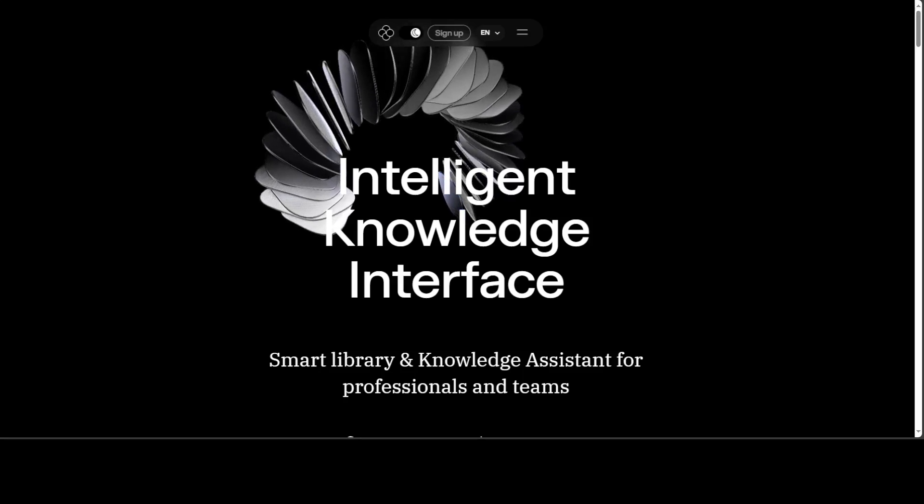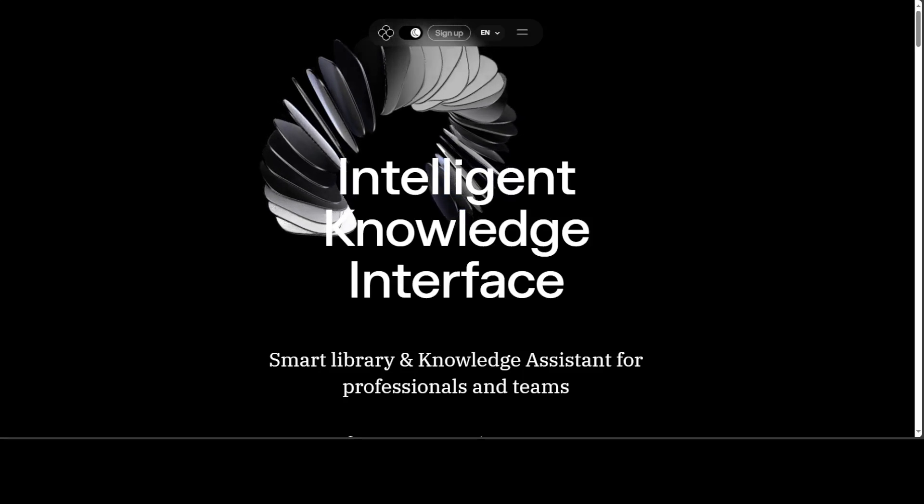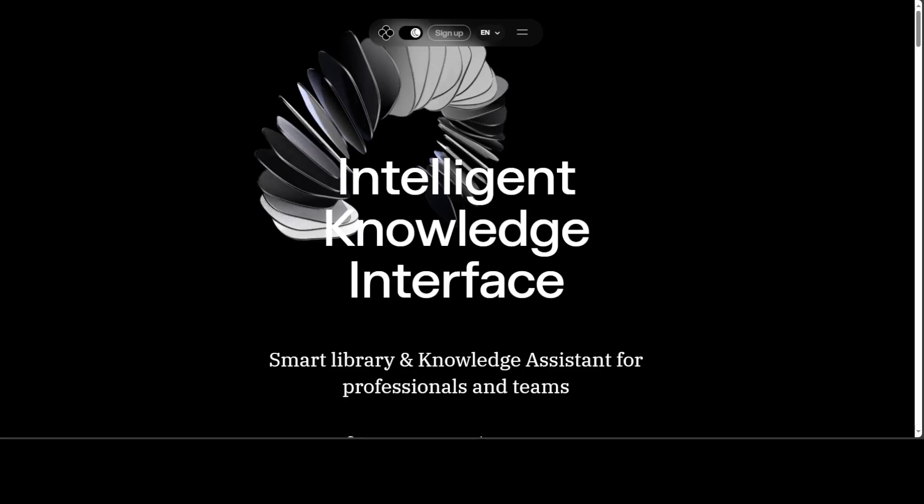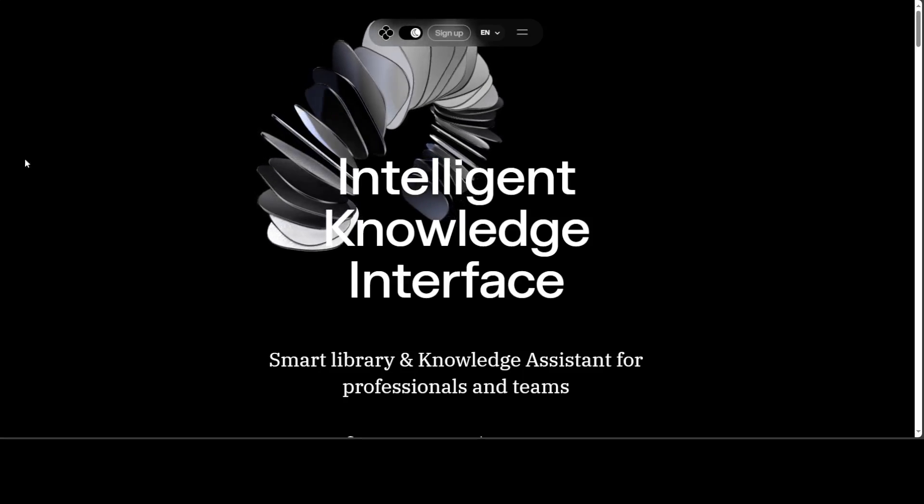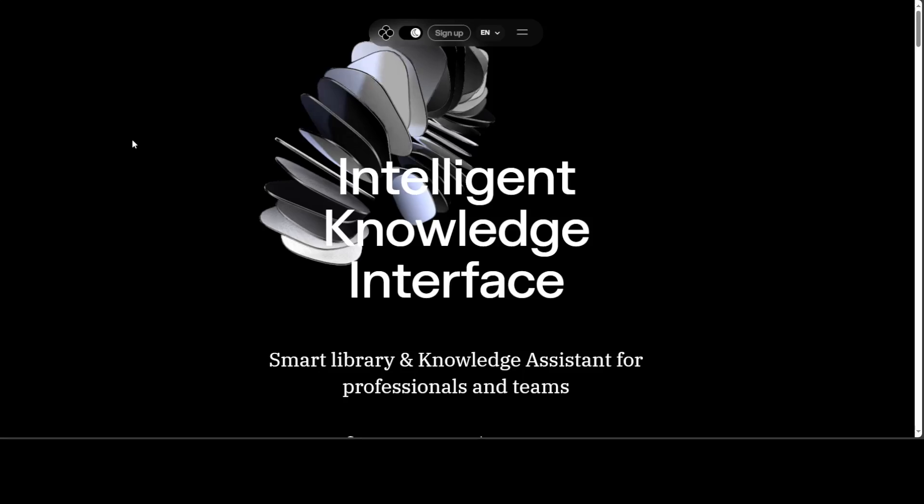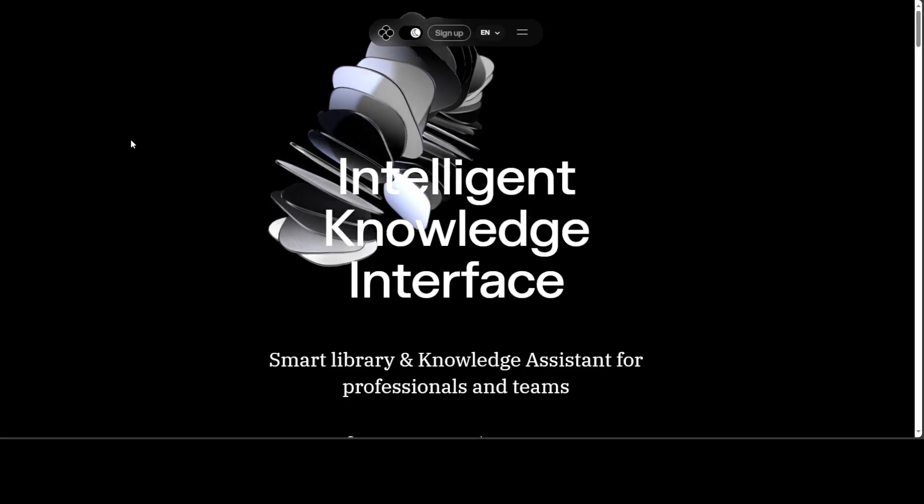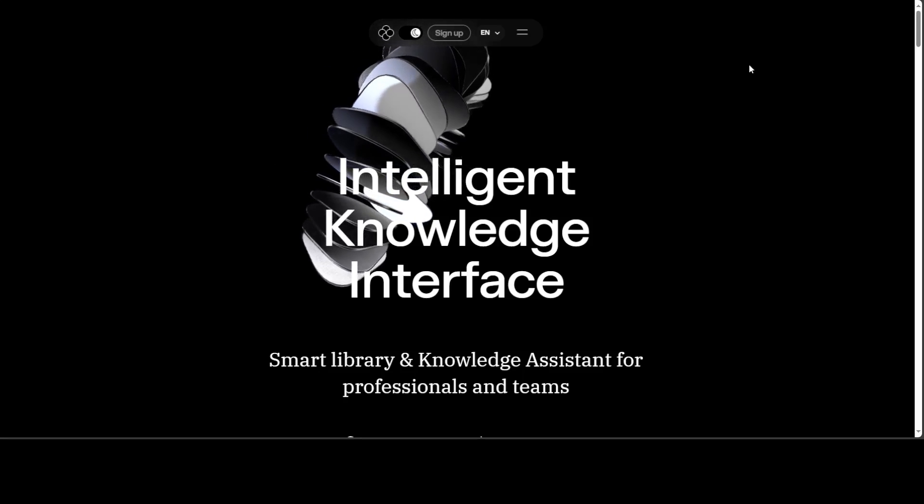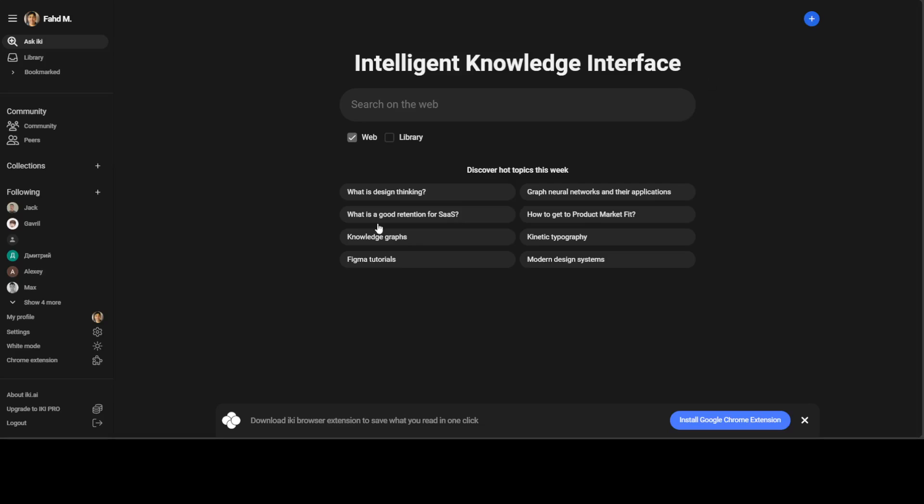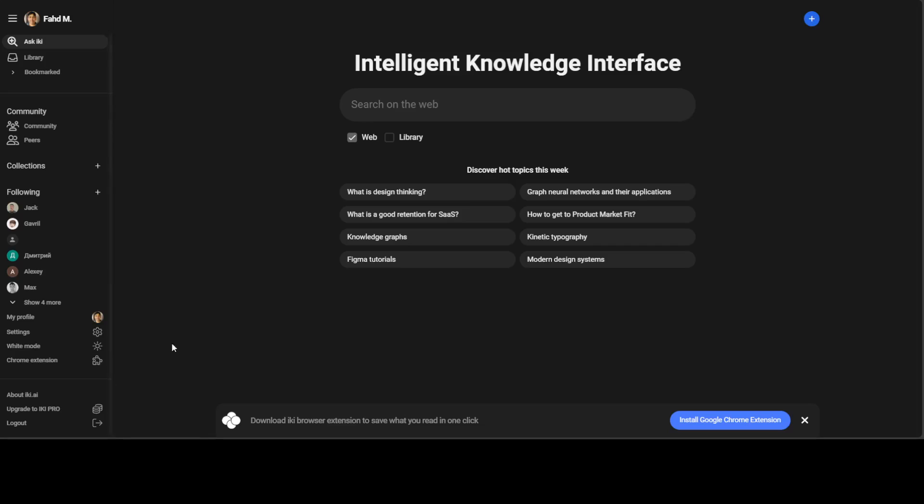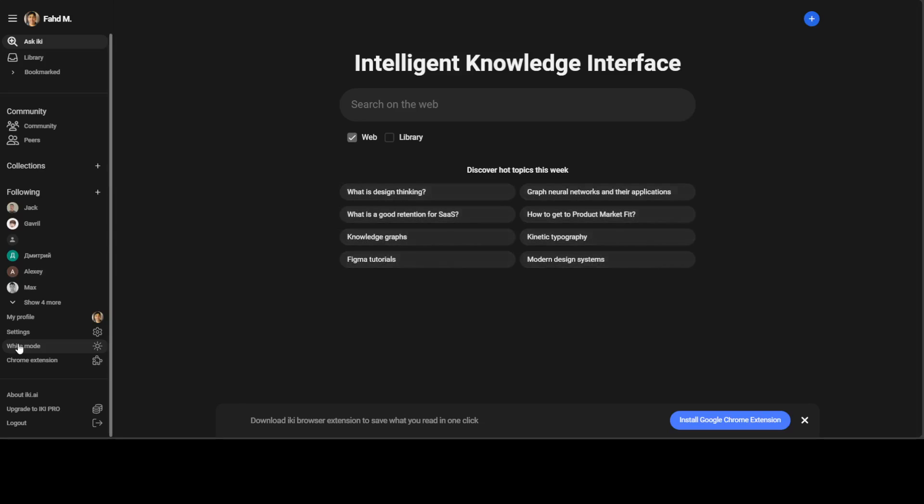Now having said that, let's also check out how it works. Go to its website which is IKI.ai and I will drop the link in the video's description, sign up with your email account and then you will be presented with this screen. And you can either go with this dark mode or on the left-hand side towards the bottom, you can click on white mode. So let's go with the dark mode.